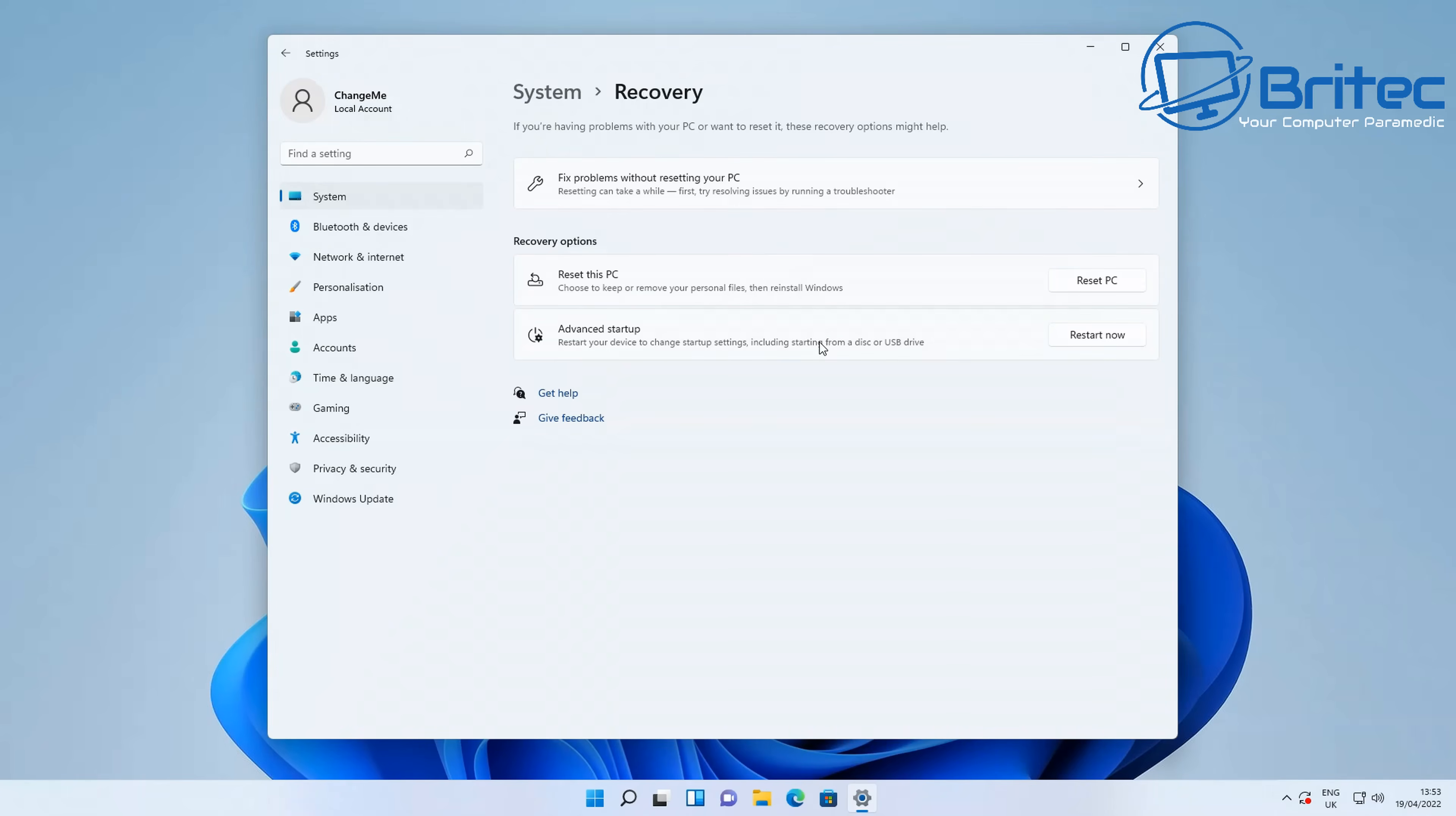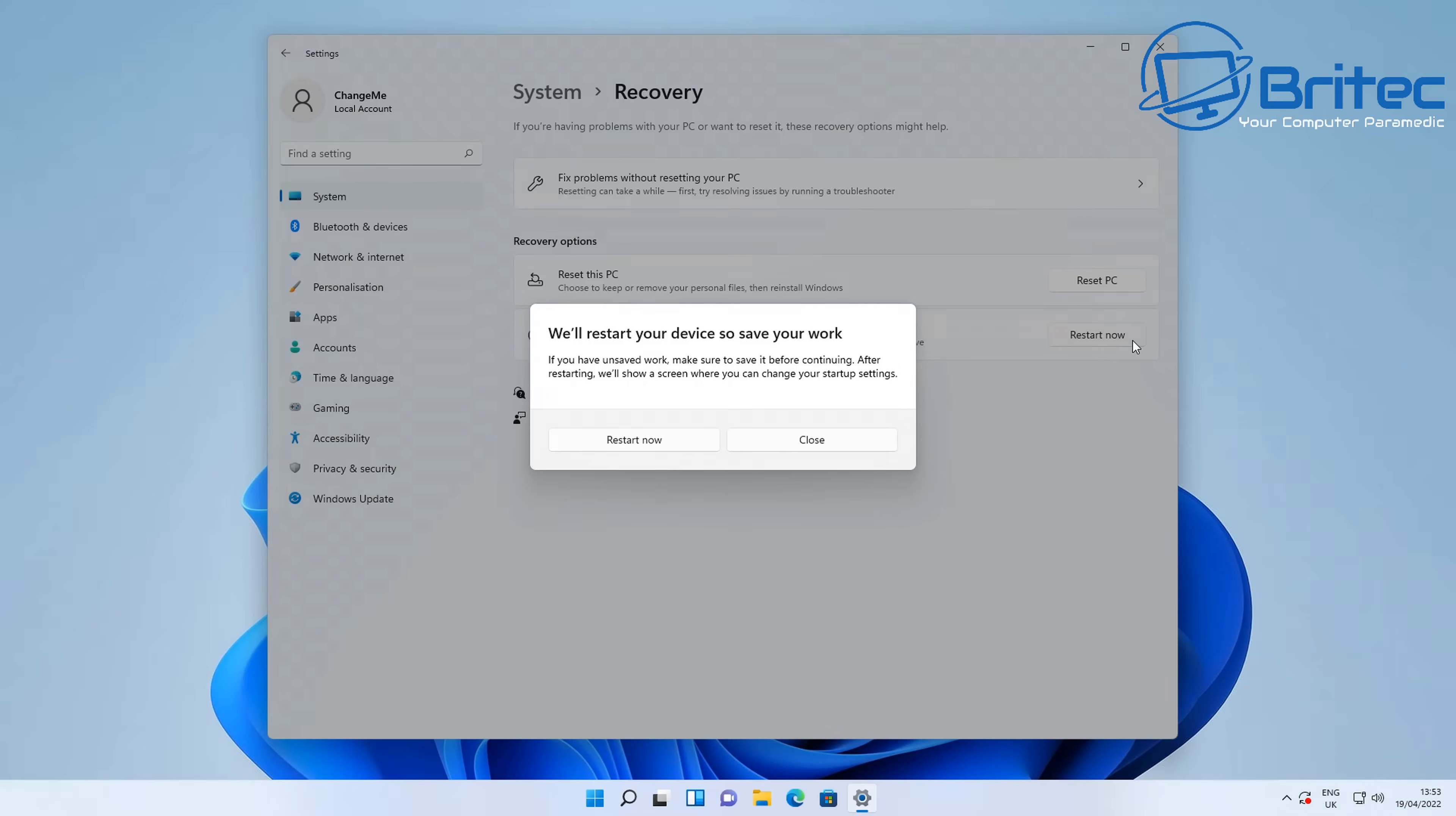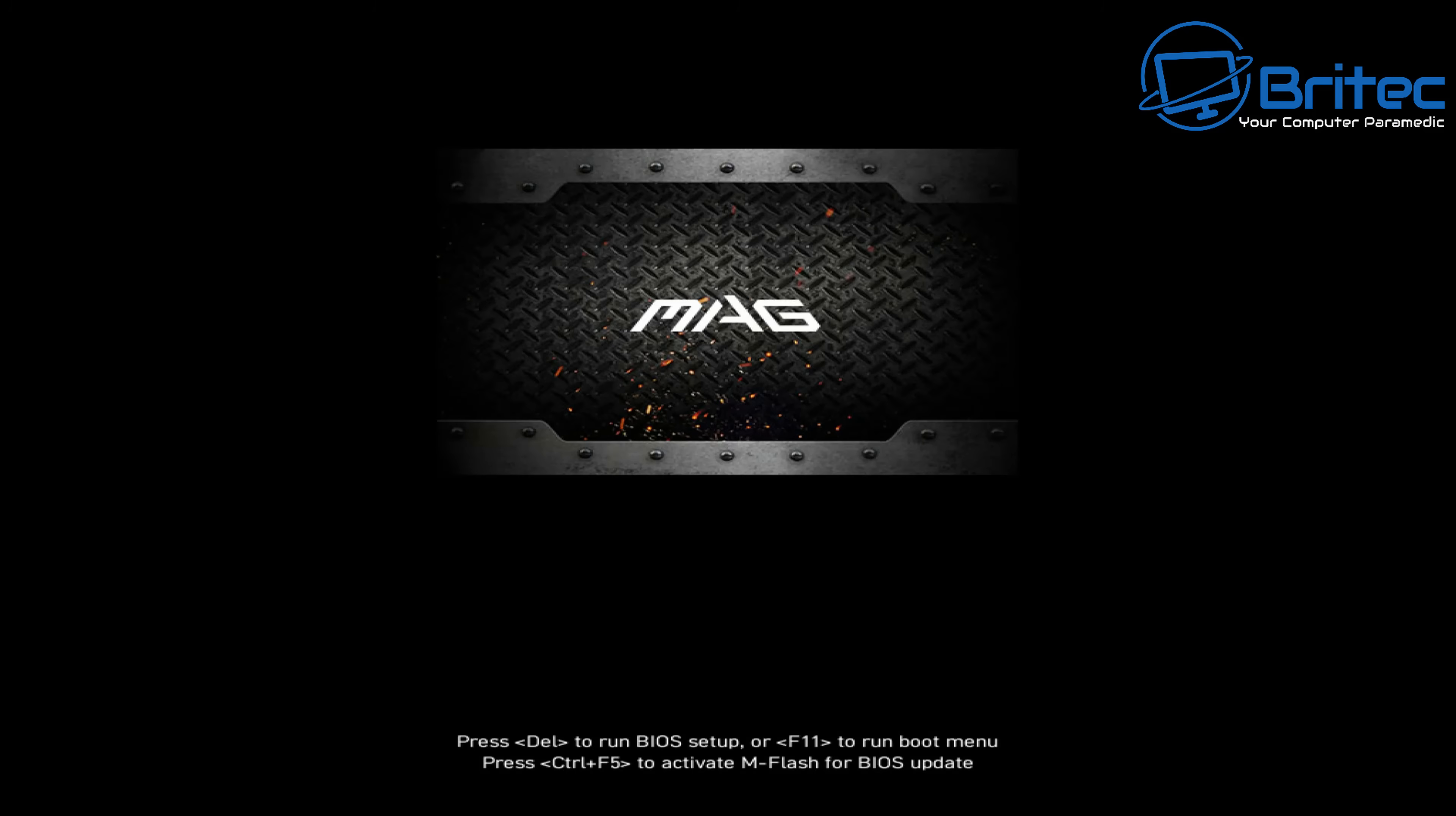What this is going to do is restart our computer, and when we restart it, it's going to allow us to select our UEFI and boot to that UEFI BIOS. So let's go ahead and restart now. The PC will restart and you should see a little splash screen with the key that you can push to enter the BIOS, but I'll show you that later in the video.